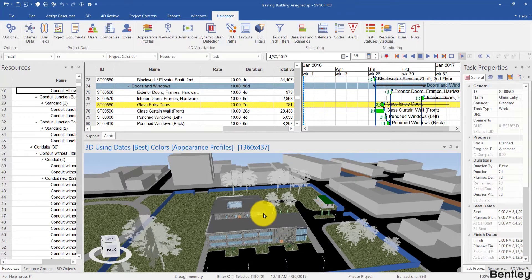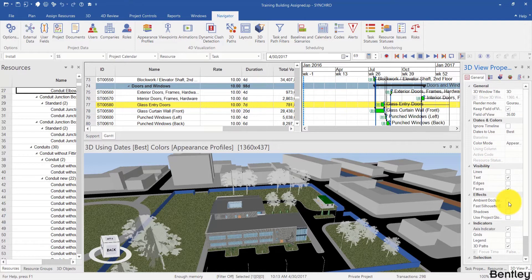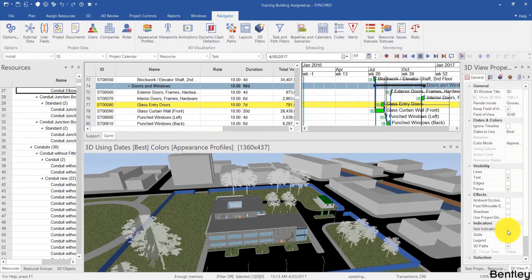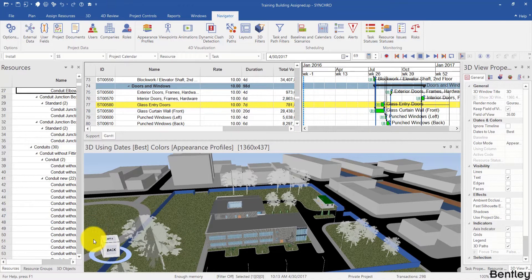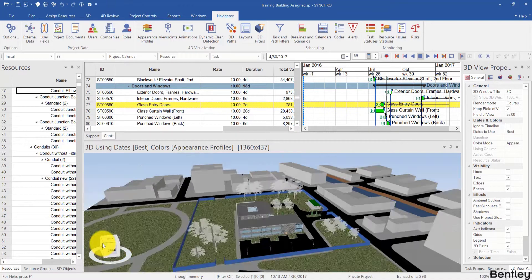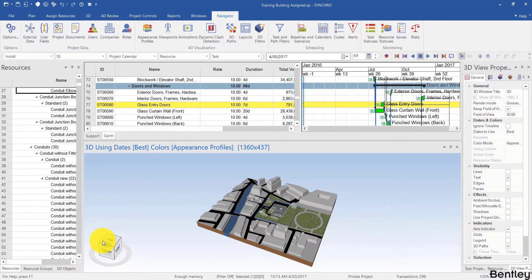And then you can click and drag the mouse wheel to pan left and right. In addition, you can go to the 3D view properties. And if you don't have the axis indicator, you can toggle that. And you can use the axis indicator to change between different sides of the model.